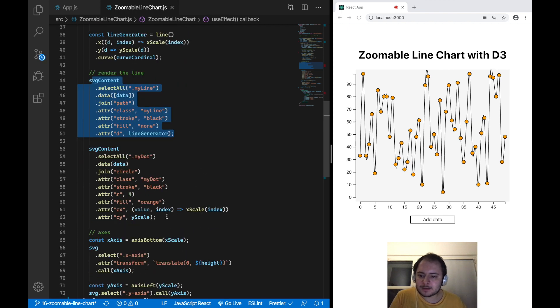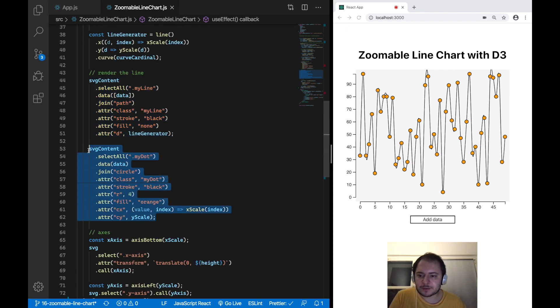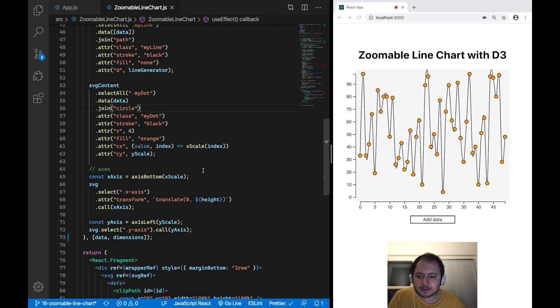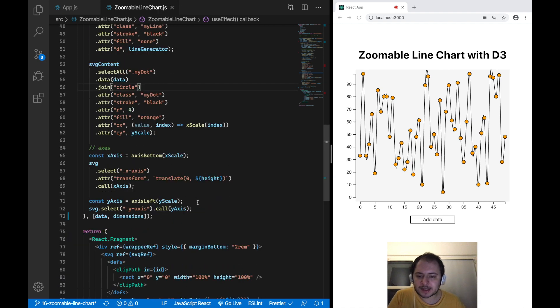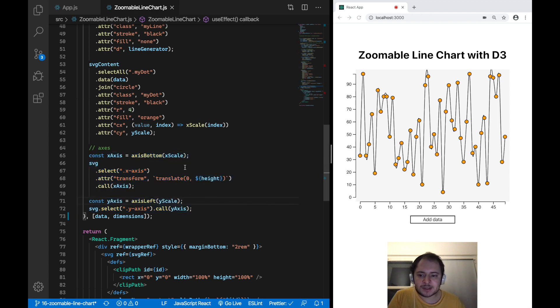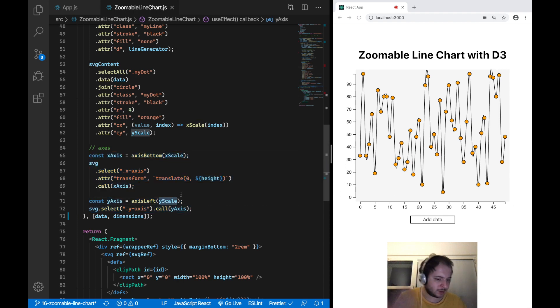Here we are rendering a dot for every value in our data array, and down here we are setting up our x and y axes using the x and y scales we defined earlier.